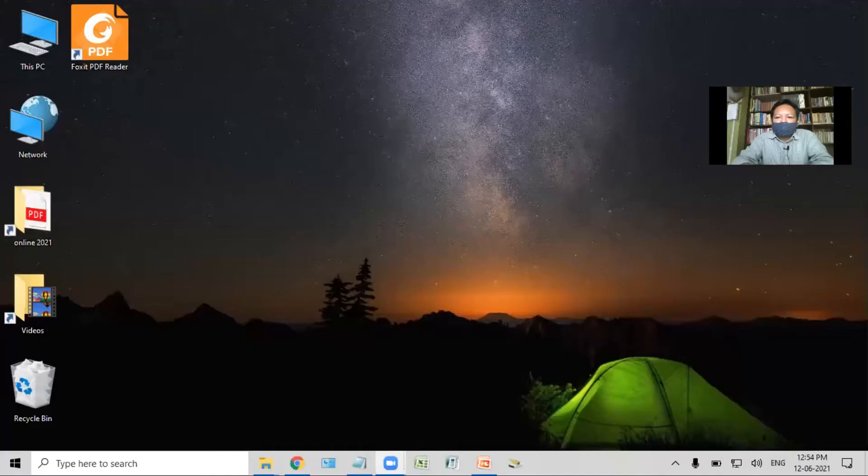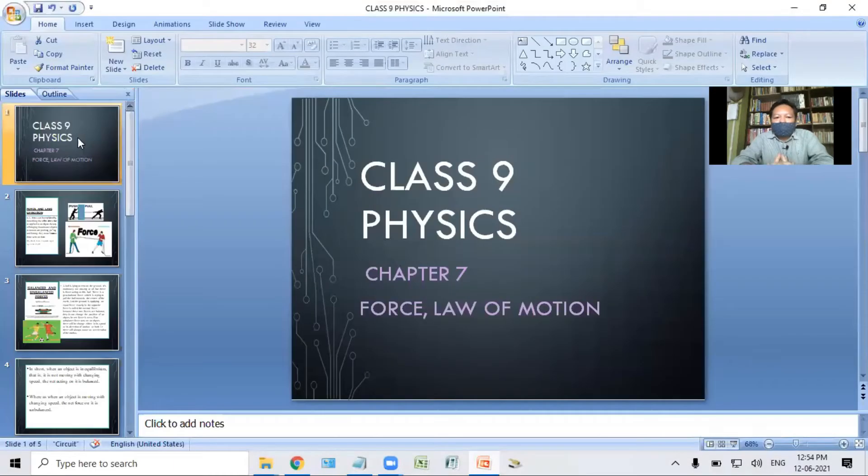Good morning my dear students. Today, for class 9, the topic will be force and laws of motion. So let's go to the definition.